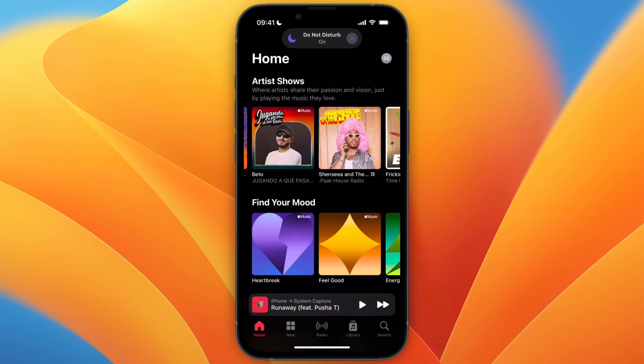In this video I will show you how to delete your favorite playlist on Apple Music. If you go to your library and you have a playlist that says favorites with all of your favorite songs and you want to delete that, here's how you can do it.